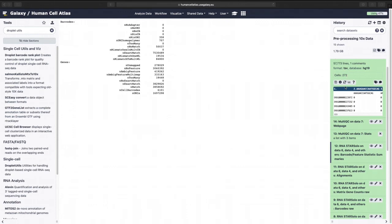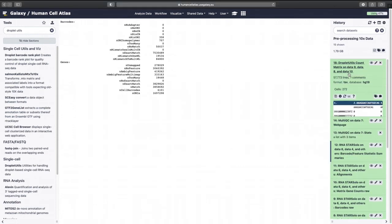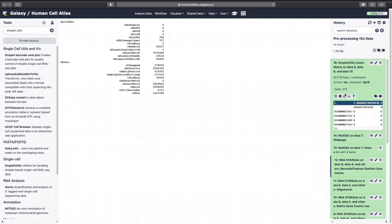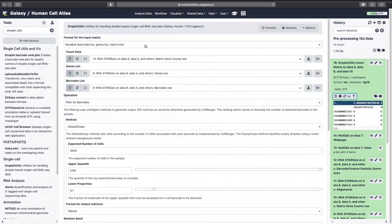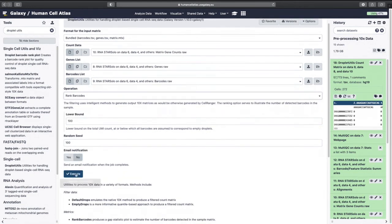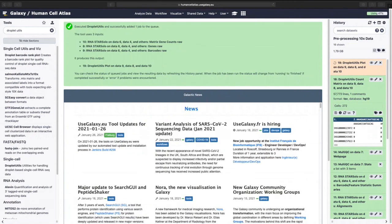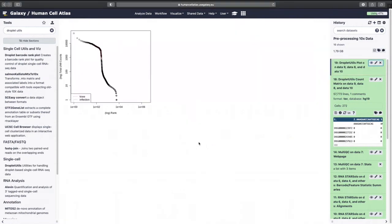Now we're going to rank these barcodes. So if I go to Droplet Utils again. Okay format, same, same, same, same. But now I'm going to rank barcodes. We'll see what happens there. And then we can inspect our lovely new plot and learn lots about this, look at inflection points, etc.